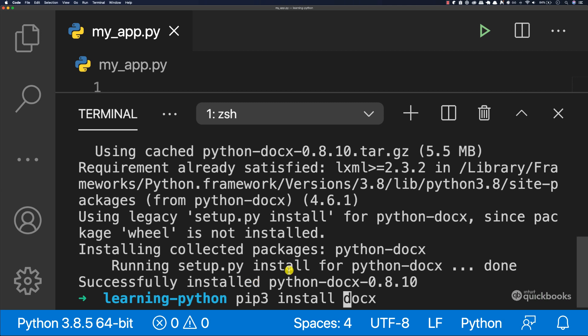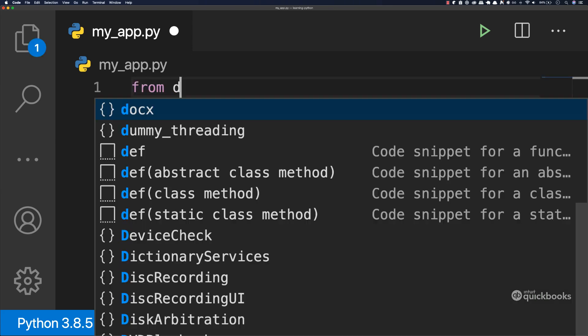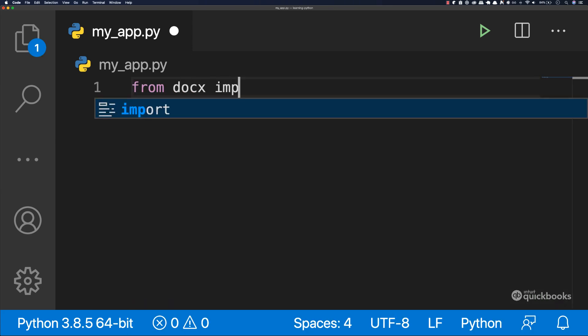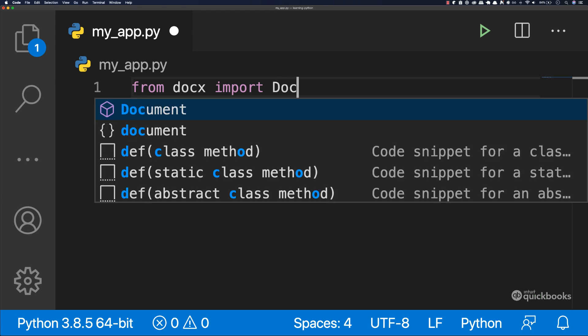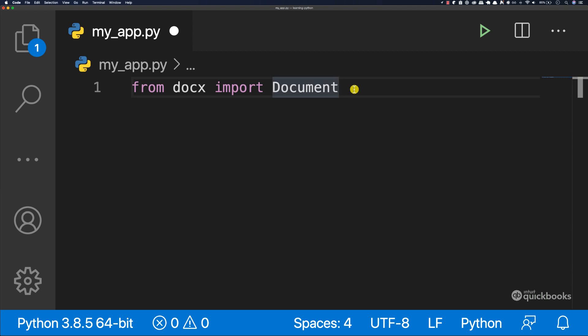So now we can close this window and let's go ahead and use this library that we've just installed. To use the library, we're going to learn something new, which we haven't done before, but type from and then docx and then import Document. So what we're saying here is from the library that we've just installed, we're going to import this Document right here.